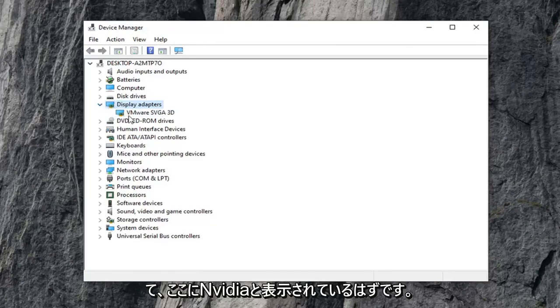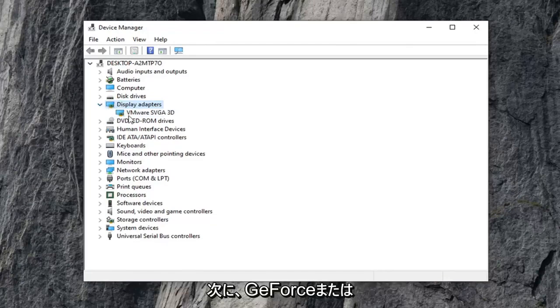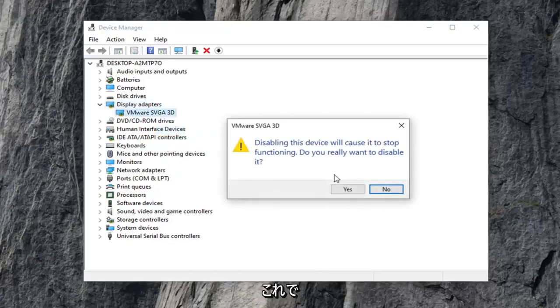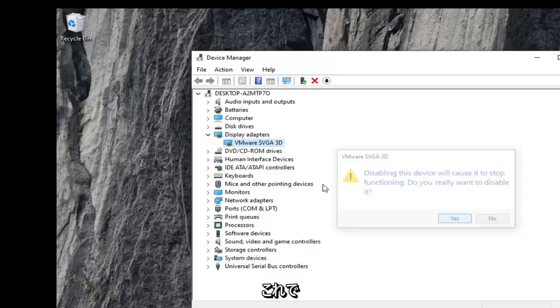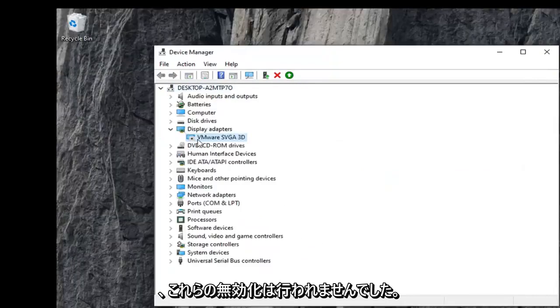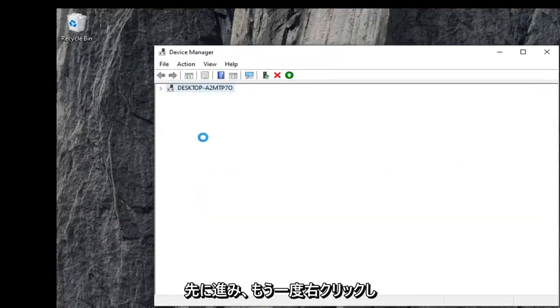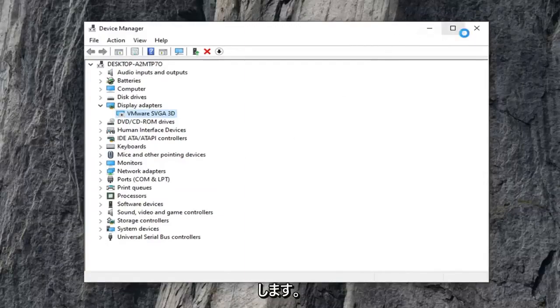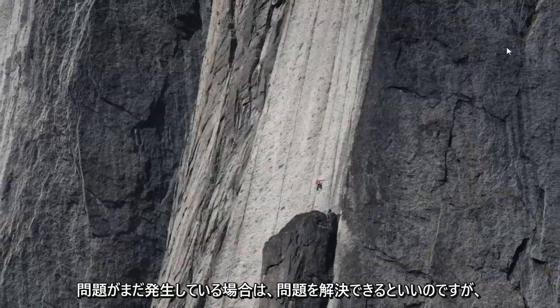There should be something here that says Nvidia and then GeForce, or whatever your display adapter is. Go ahead and right click on it and select 'Disable device,' then select yes. Now you've disabled it. Right click on it again and select 'Enable device.' Hopefully that will have been able to resolve your problem.